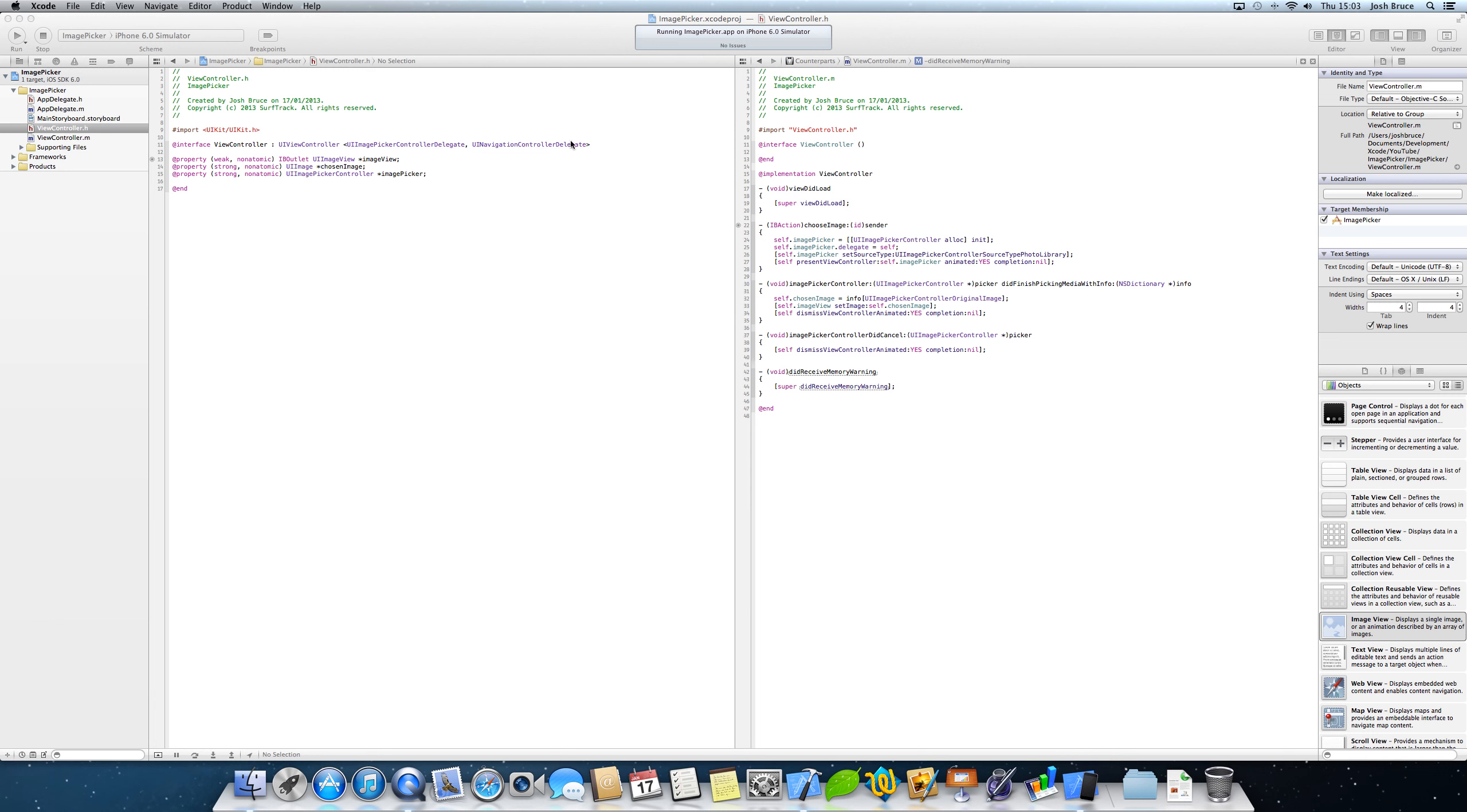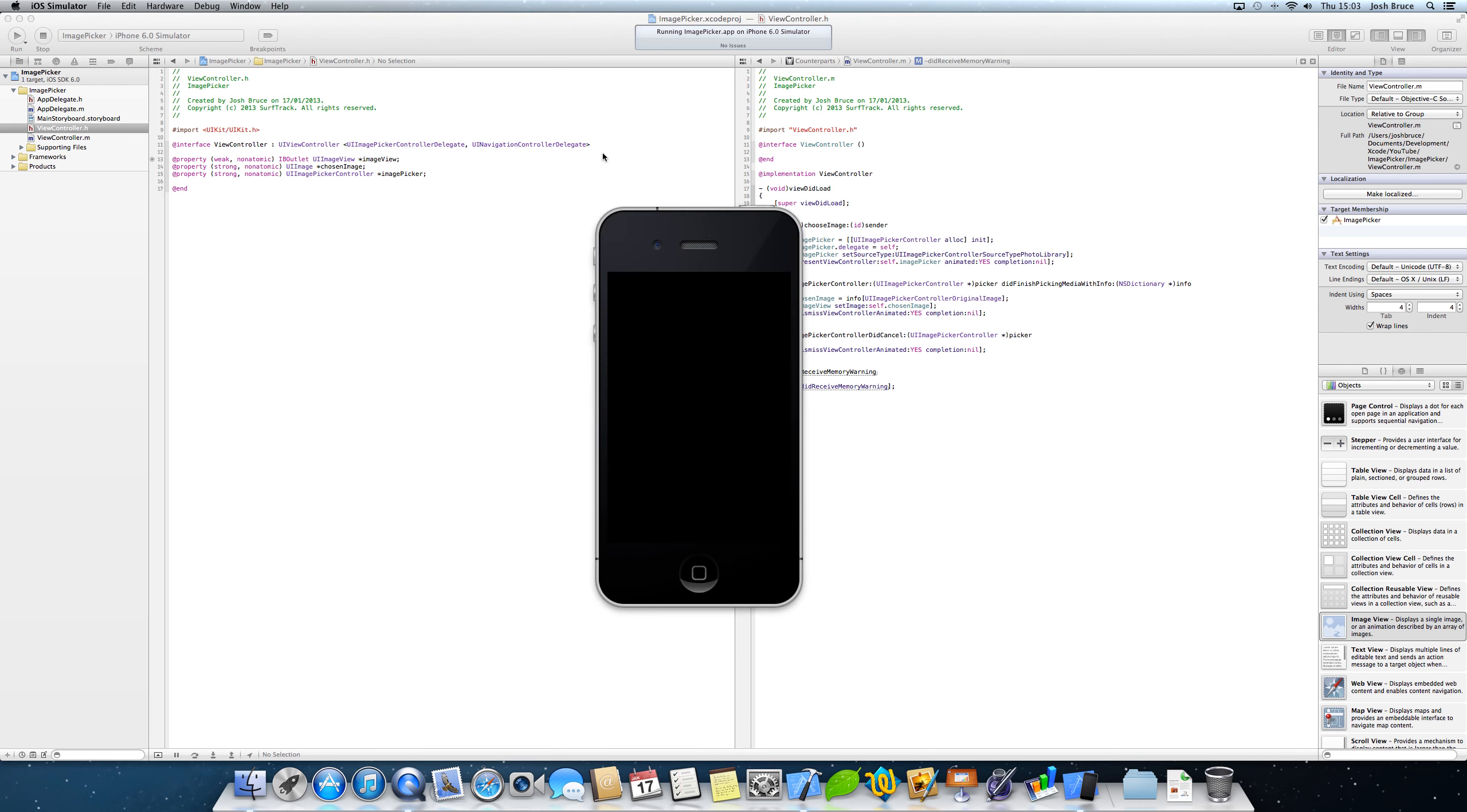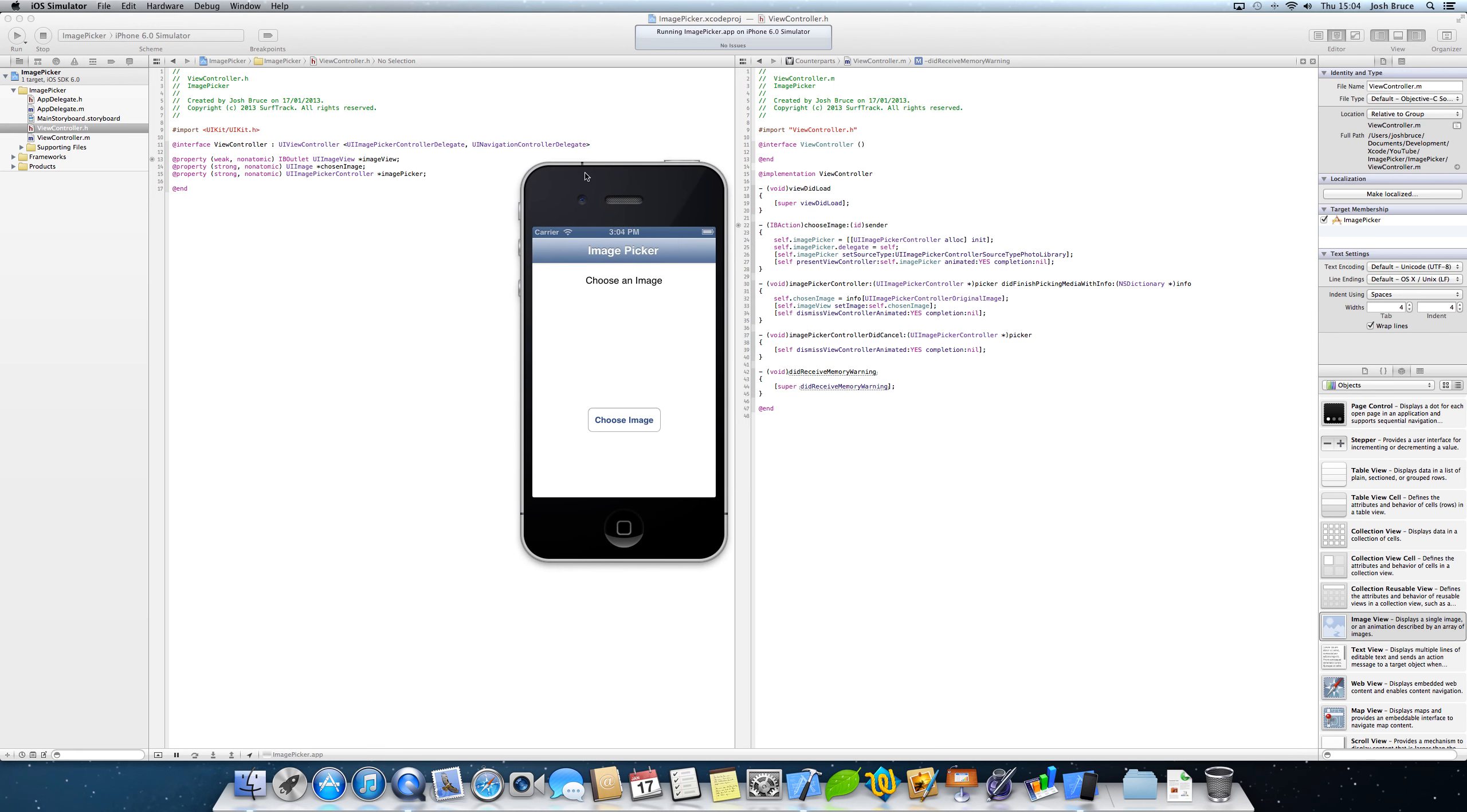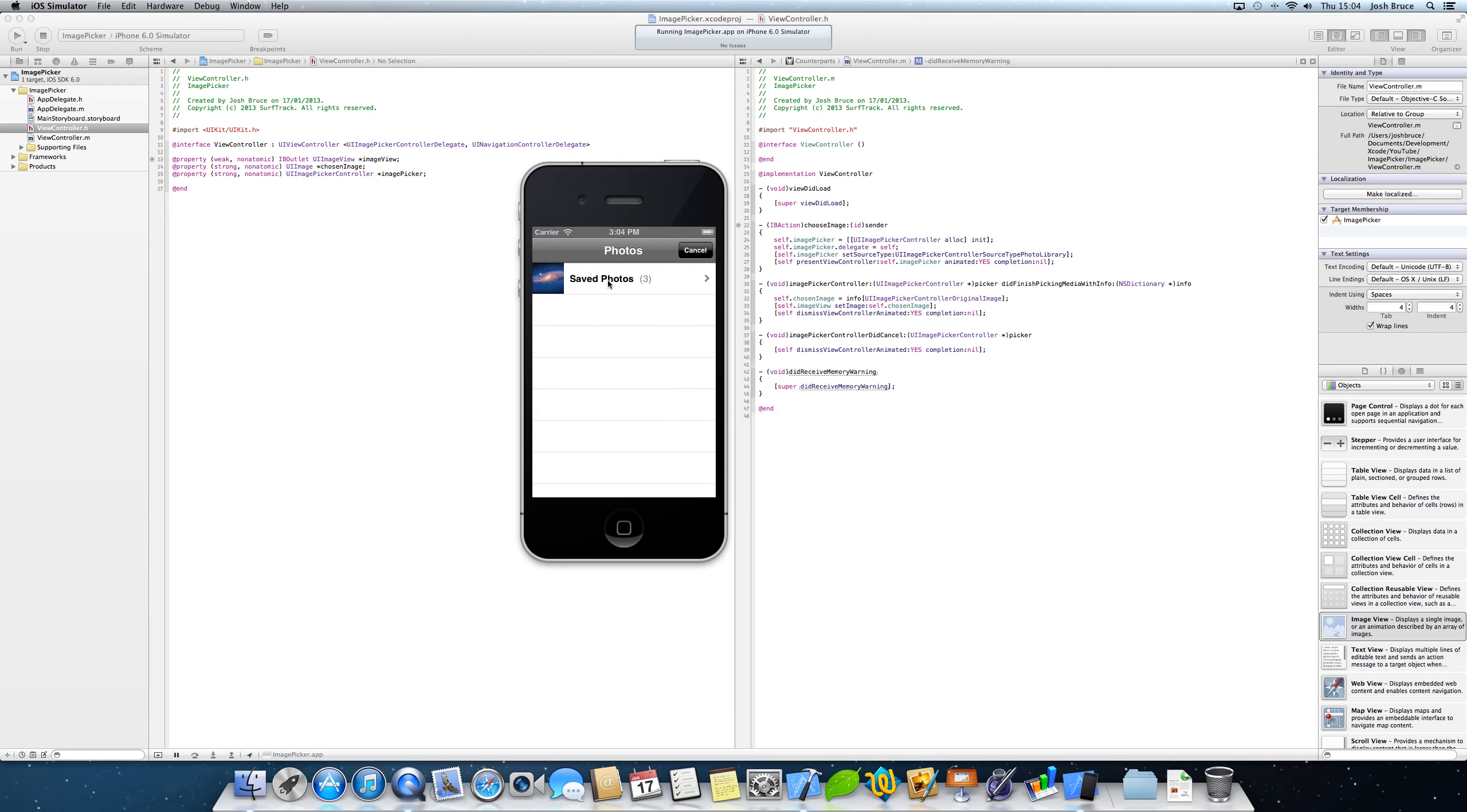Now I'm currently using the iPhone 4 simulator. And this is what it looks like. We have our navigation bar with our title, label, a button. When you hit the choose image it brings up our photos.